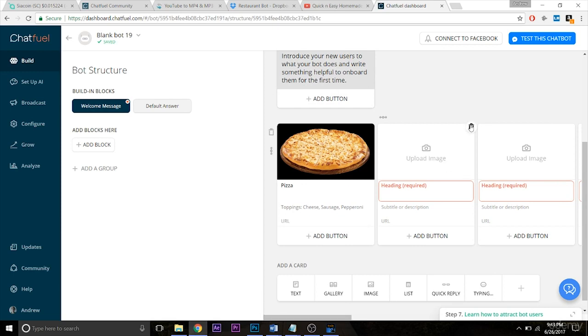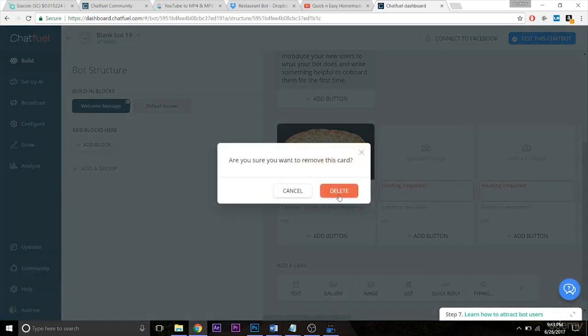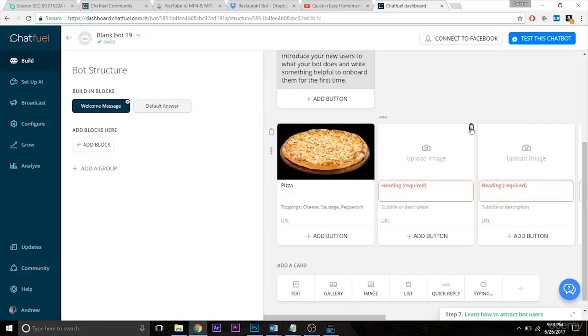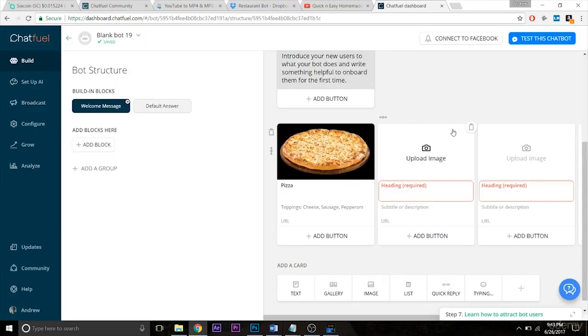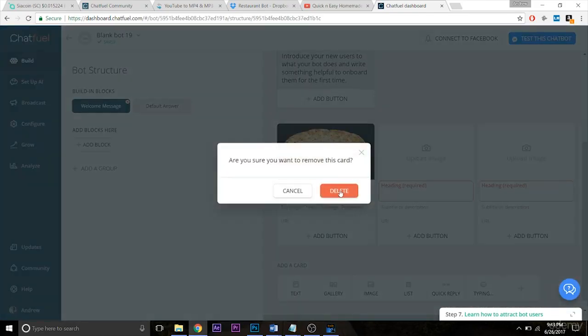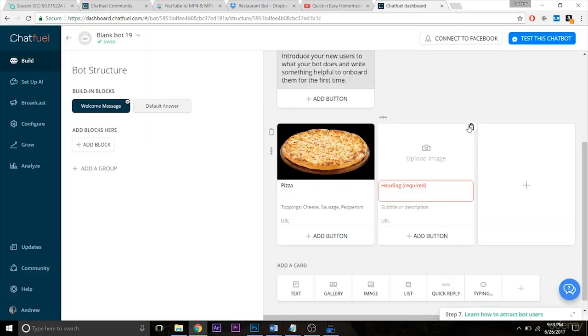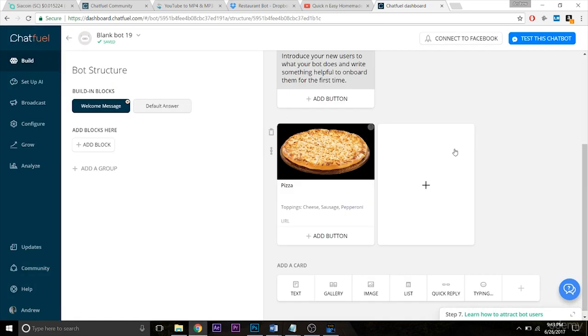So it's a really great user experience and I'm going to delete these cards within the gallery in the meantime, but it creates for a really great user experience. Again, it's more engaging than just text alone.